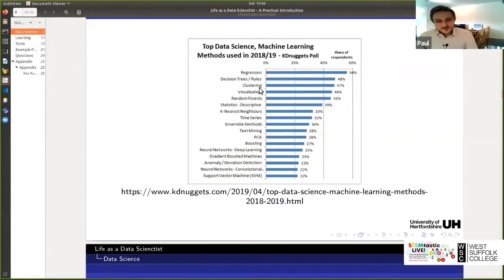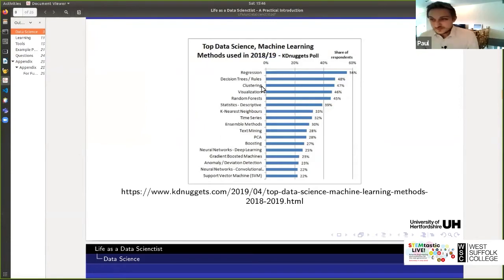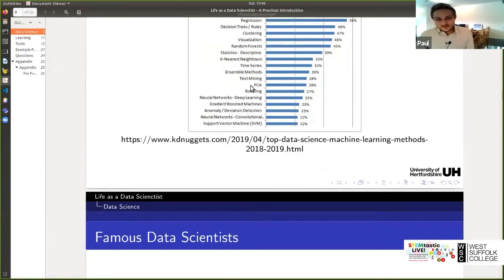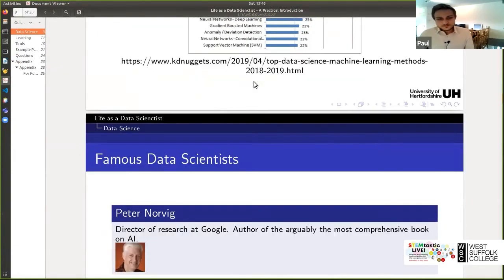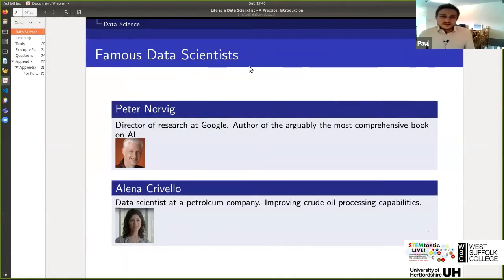So those are the top different techniques, of course, visualization, plotting the data, very important.